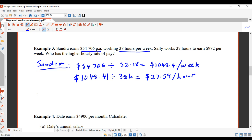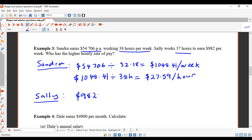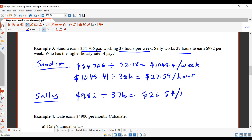For Sally, we're already given her weekly amount of $982. Dividing by her 37 hours: $982 ÷ 37 = $26.54 per hour. So Sandra has the higher hourly rate of pay — she earns more per hour.